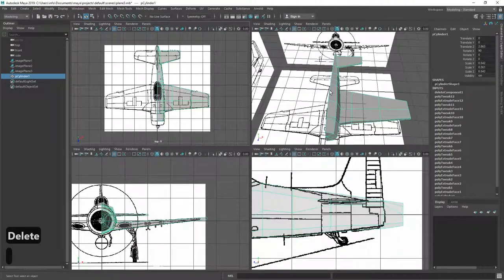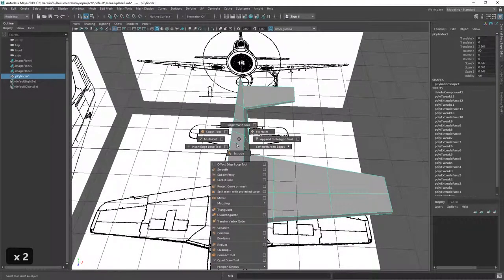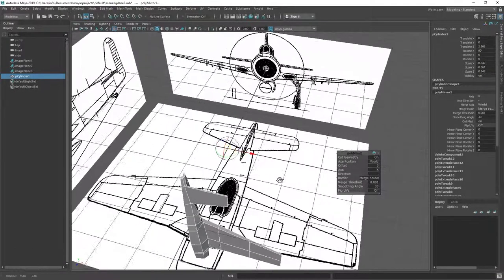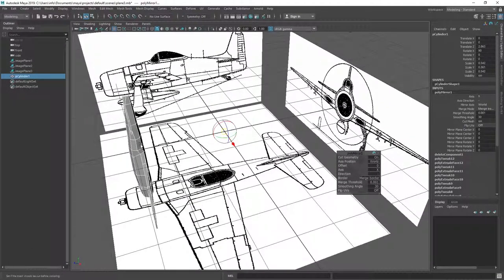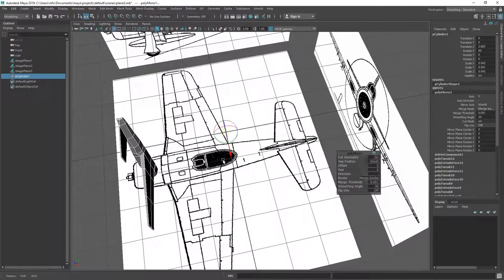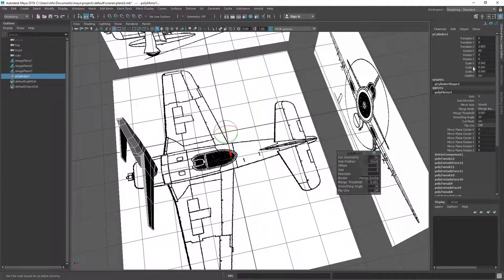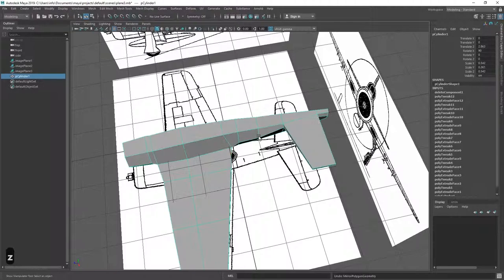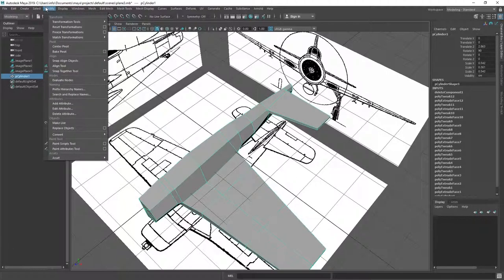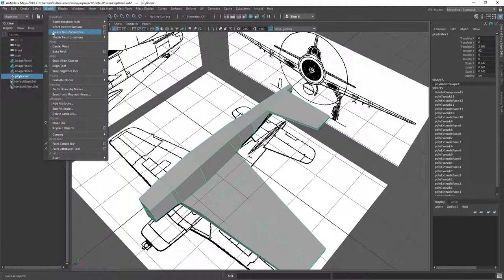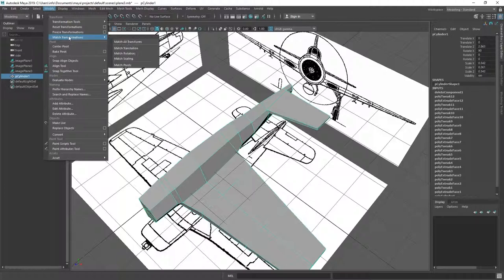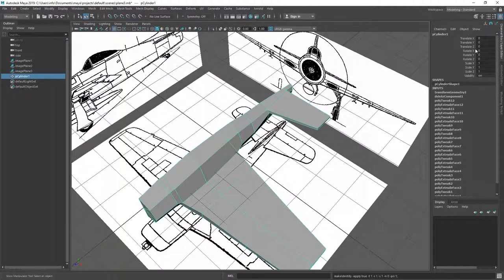And then we select mirror. If something like this happens, usually the case is that you still have some weird transformation settings. So we undo this, and then we go to modify and freeze transformations. Freeze transformations is going to change all of these values to the default values. So if I put freeze transformations, it's going to be everything to zero and scale factor is one.